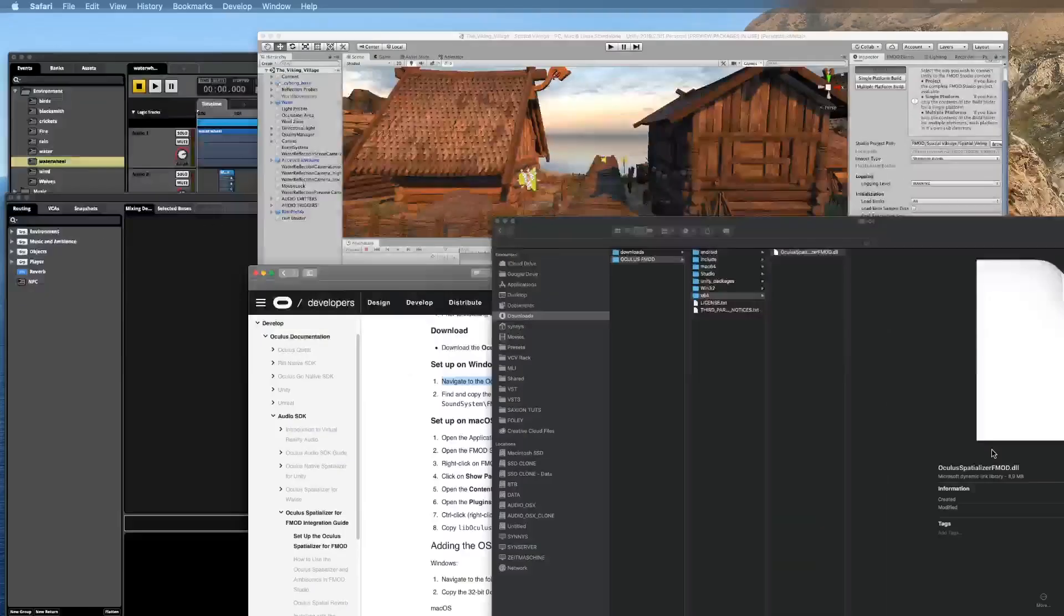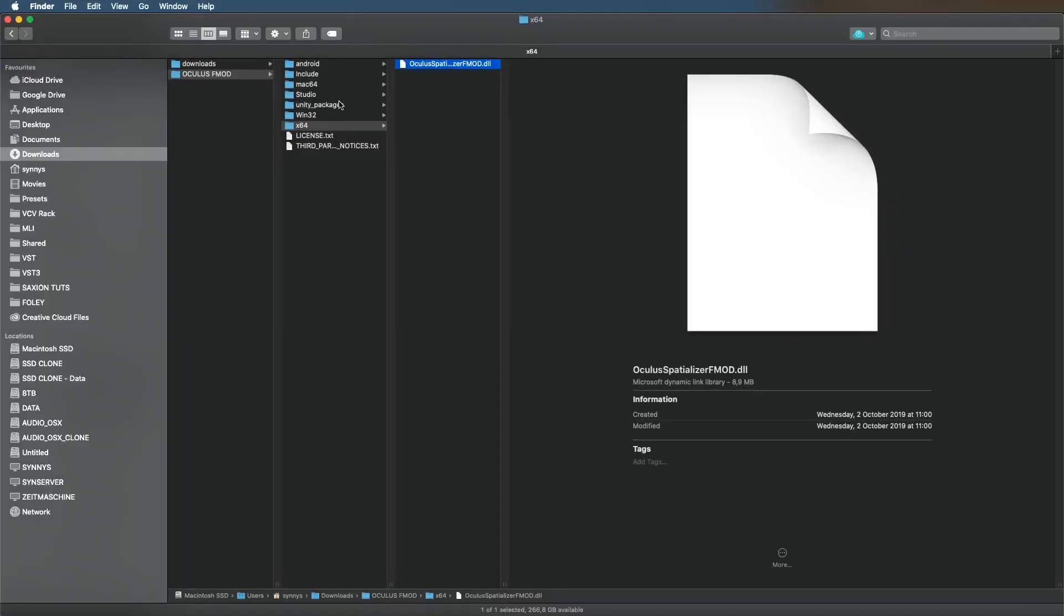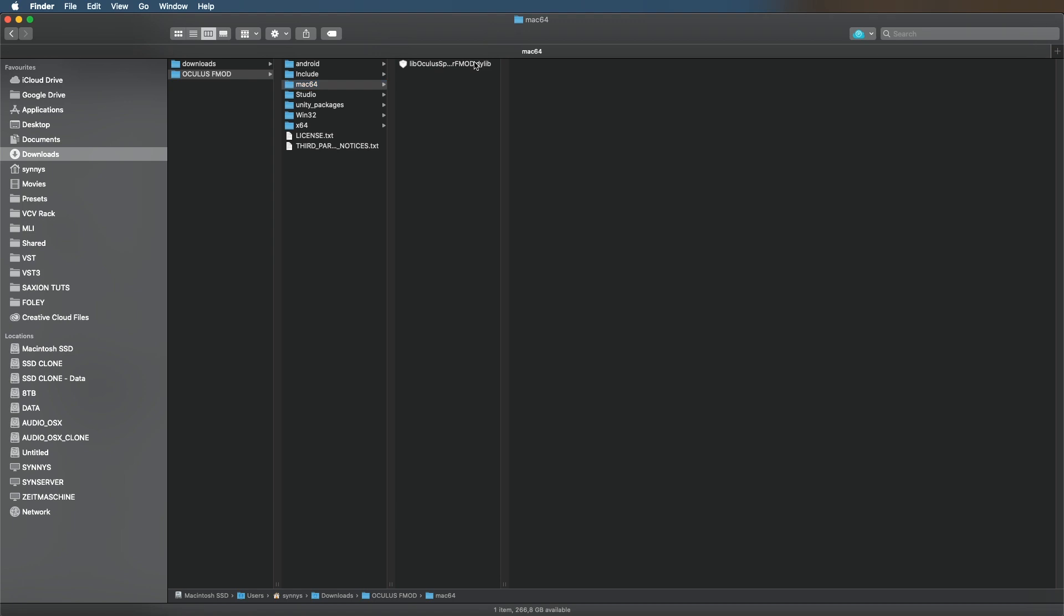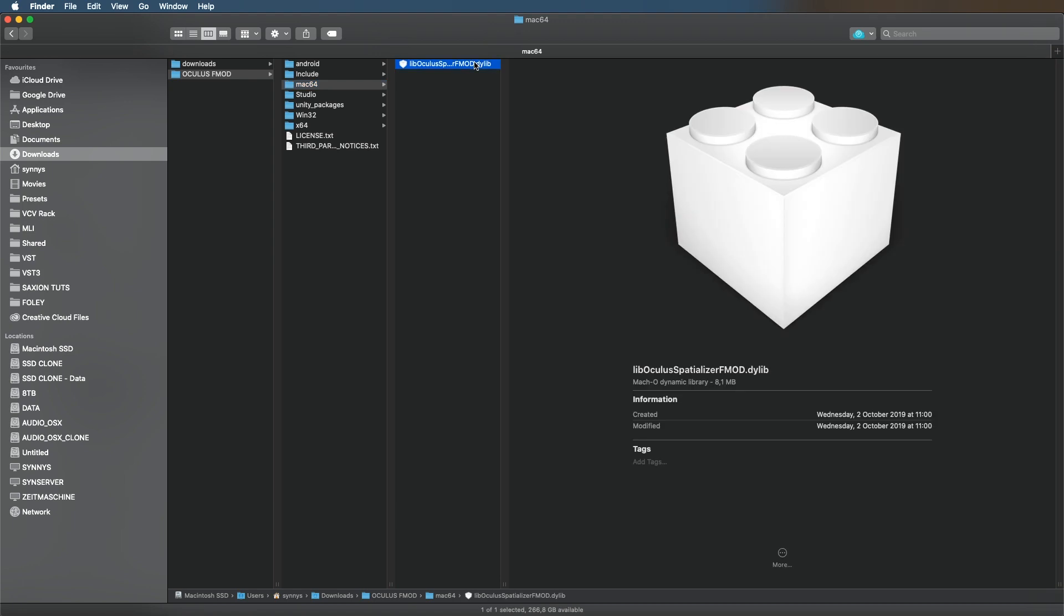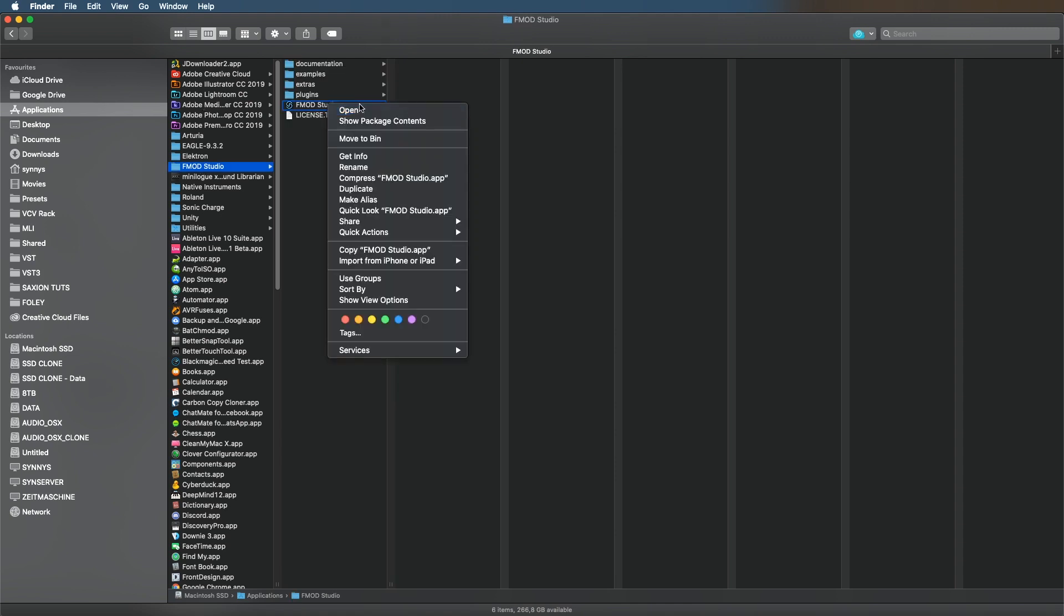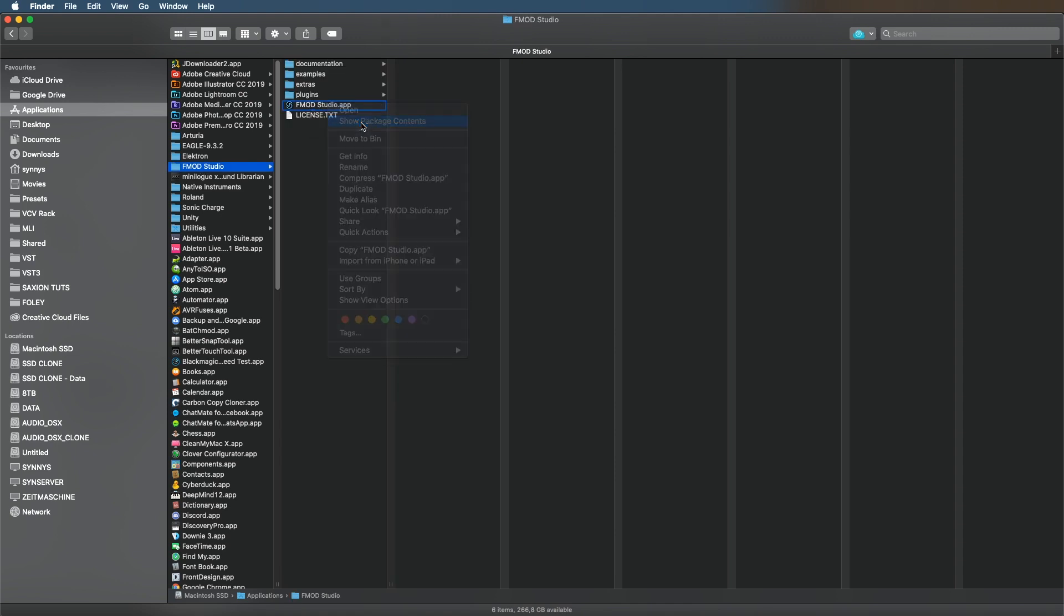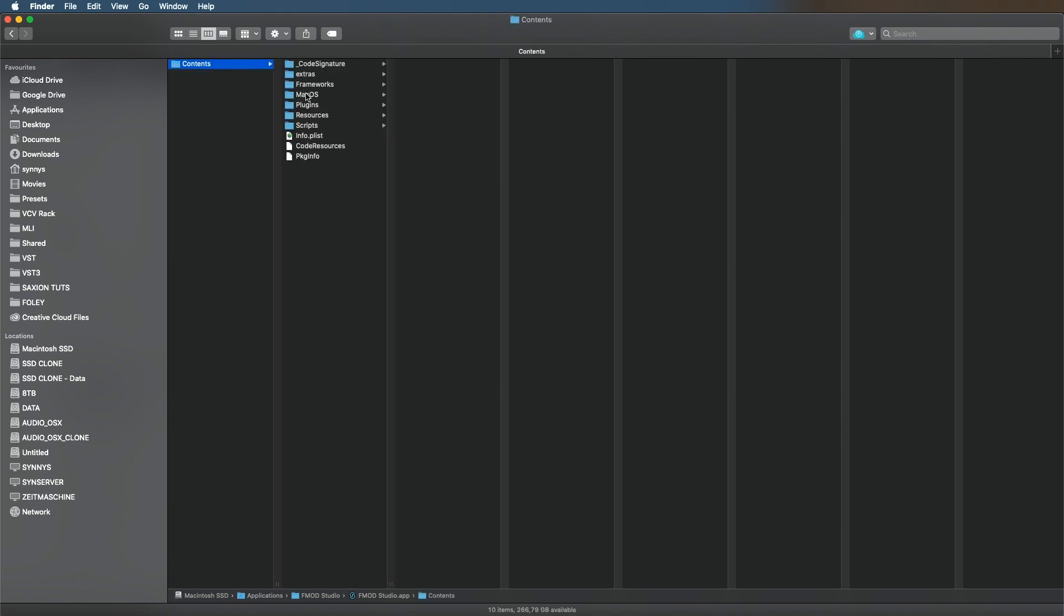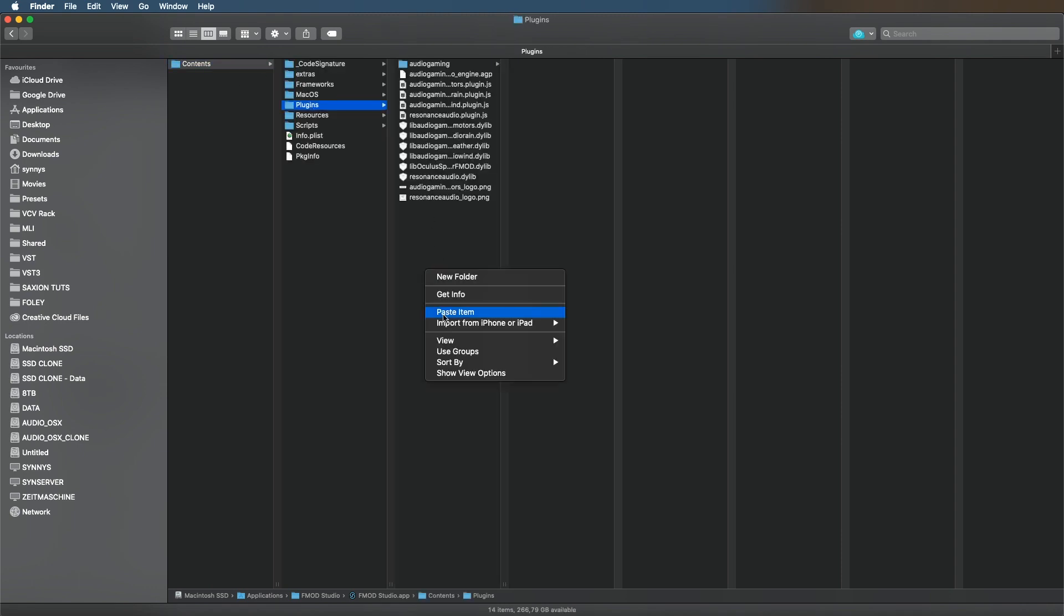If you're on a Mac it's slightly different. On a Mac you will take this file and you copy it, then go to your Applications folder, FMOD Studio, then right-click on the actual app, click on Show Package Contents, Contents, Plugins, and paste it here. I already have it in this folder.